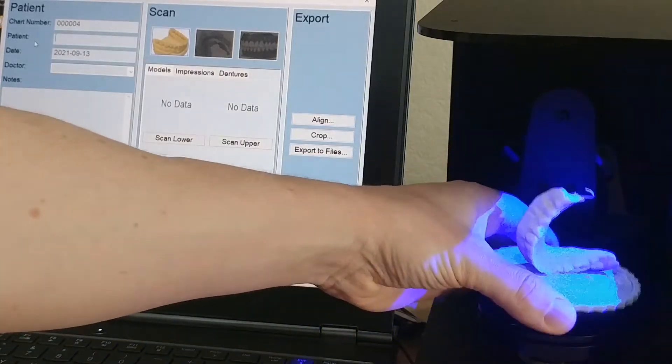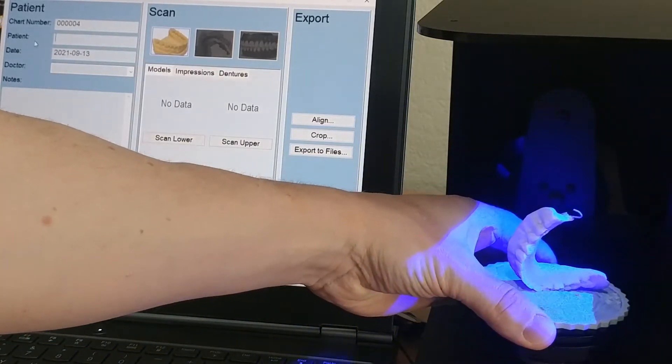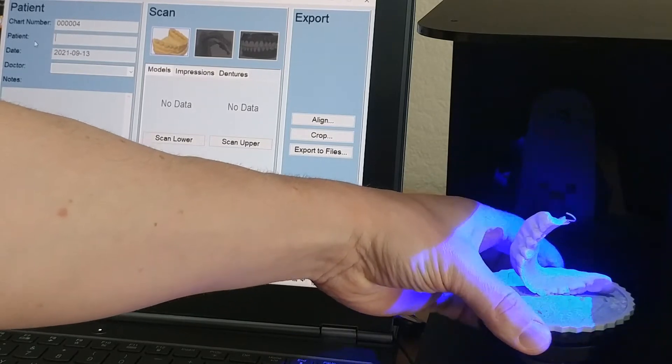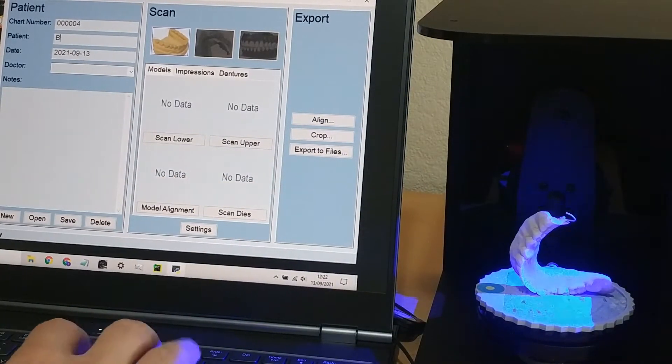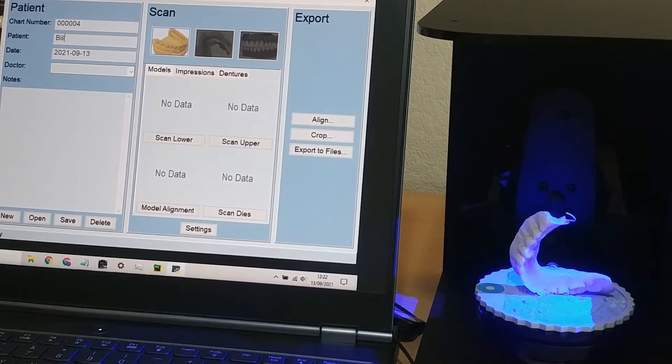We put it in the scanner, click denture scan, and I'll accelerate the scans to save your time.